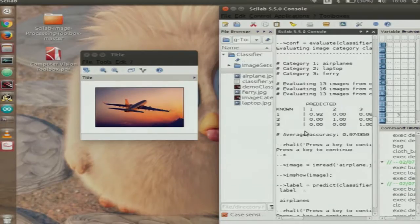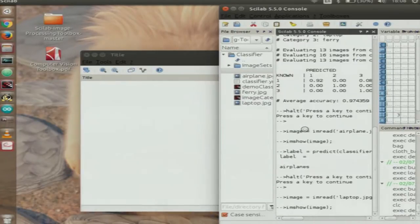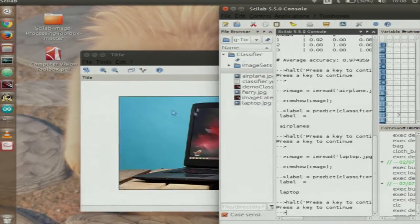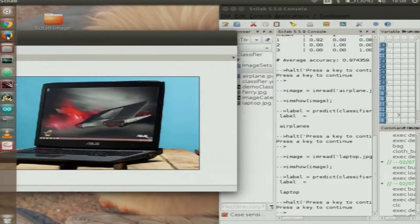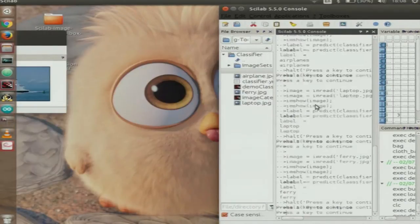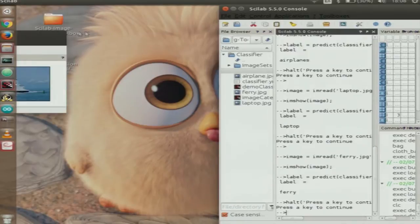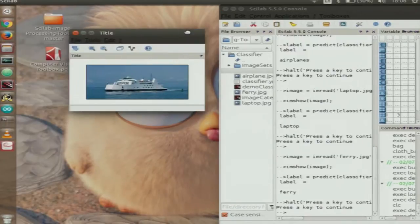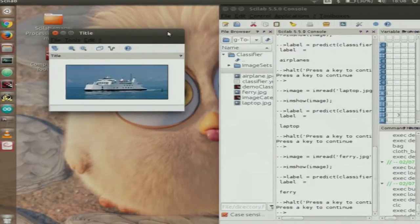We demonstrate the predictions: an airplane image is correctly detected as an airplane, a laptop image is successfully detected as a laptop, and a ferry image is also correctly classified. Three examples are shown.